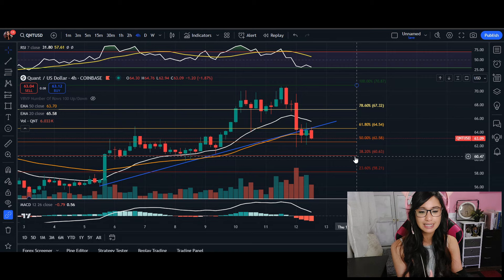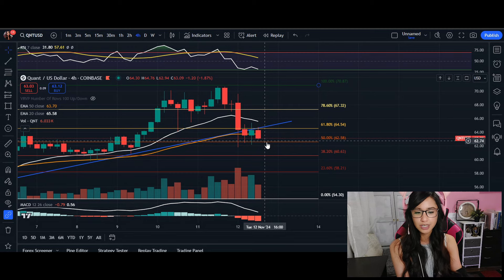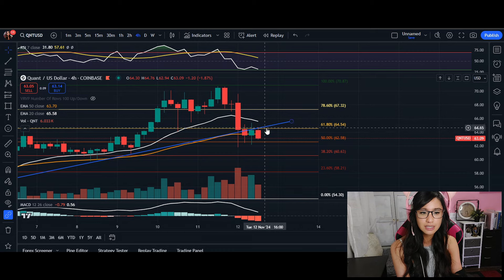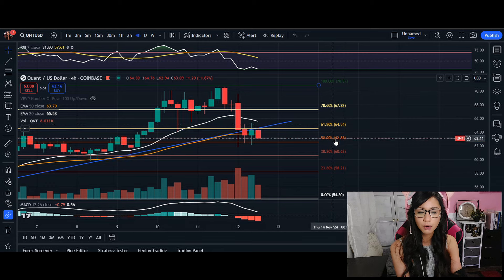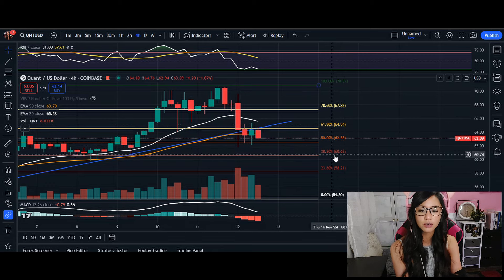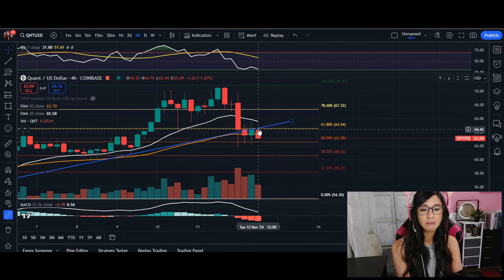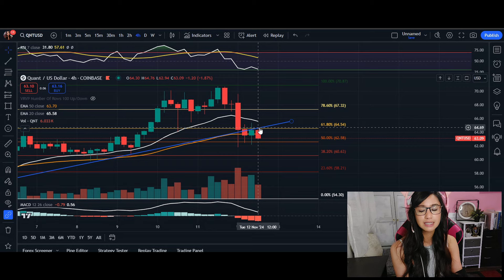At $60.63, that is our 38% Fibonacci level. If Quant can hold above the 50% retracement level, it may attempt to bounce toward $64.53. However, if that support is lost, the next key line of support is around $60.63. There is a lot of pressure on Quant — if it can maintain and break away from this resistance, this may be a short-term pullback.